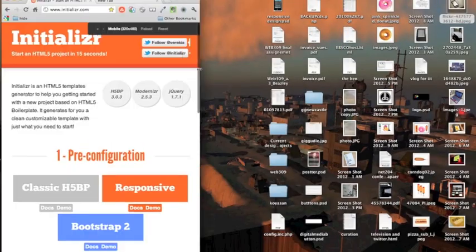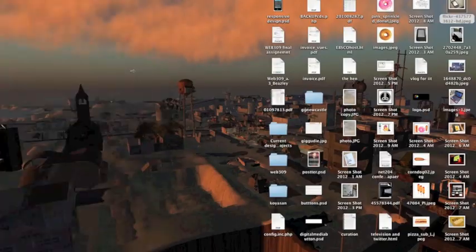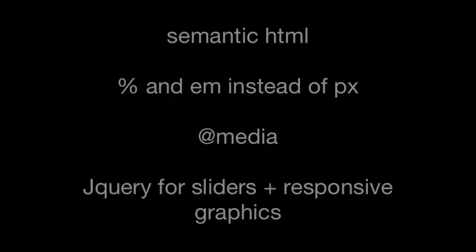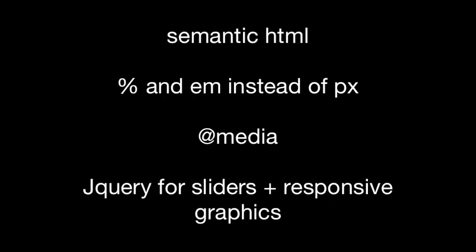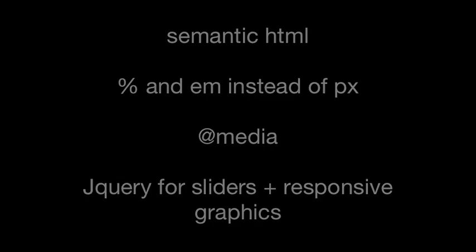If you're looking to jump right in, what you need to think about is good semantic HTML. That's the basis. Fluid layouts with percentages and ems instead of pixels. You need to think about @media inquiries and initializer is a great place to start learning about @media inquiries. And the other thing to jump into is some of the great open source jQuery plugins that are available on the net. Just do a Google search and you'll be surprised at what's out there and what people are willing to share.